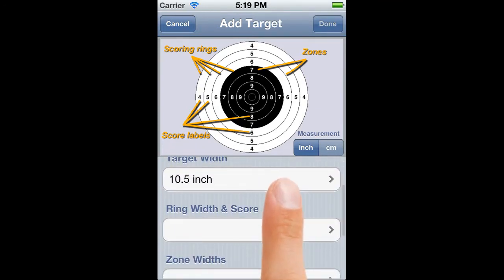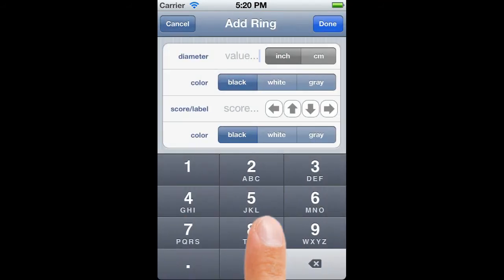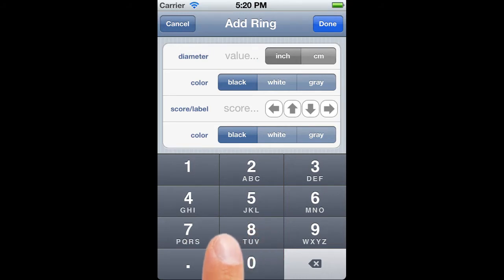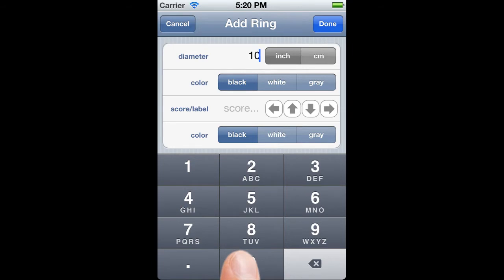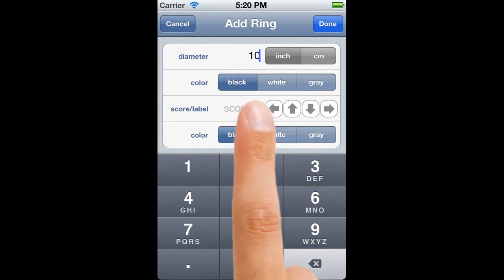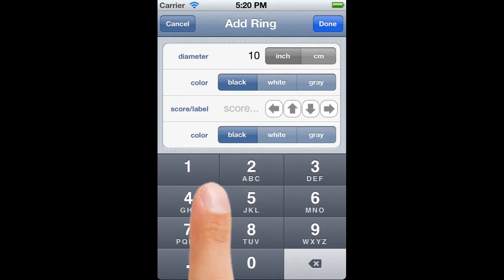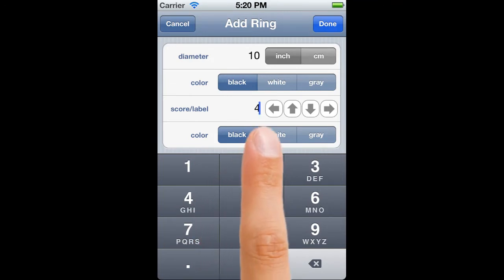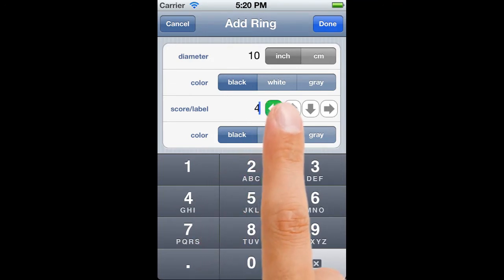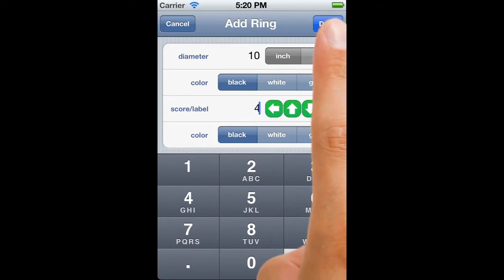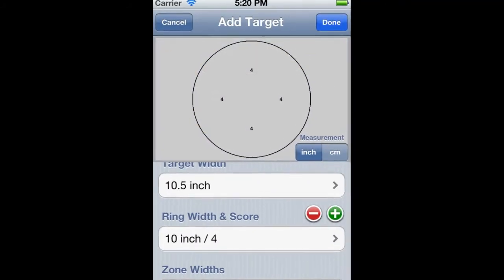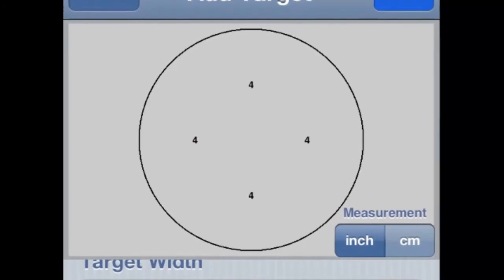Tapping on the ring width and score field brings up the add ring window. The first row specifies the diameter of the ring that we wish to add. The outer ring diameter is 10 inches, so we'll fill that in. The next section determines the colour of the ring — black, white or grey; in this case it's black. The score label section allows us to add the score for this ring. To the right are four greyed out direction arrows, used to determine the axes that the labels will be drawn on.